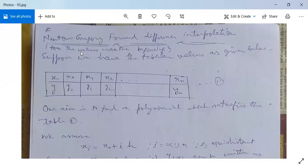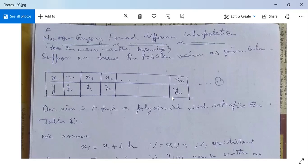This formula is used for values near the beginning. Suppose we have a table in which the first row is for the values of x: x0, x1, x2, and so on, xn, and the second row is for the corresponding values of y: y0, y1, y2, and so on, yn.